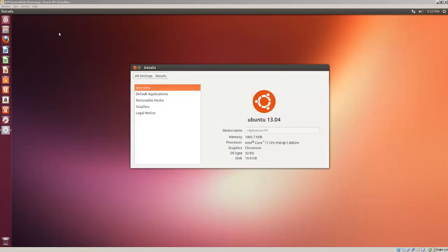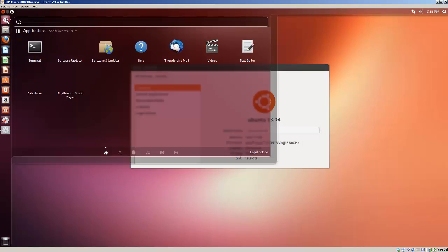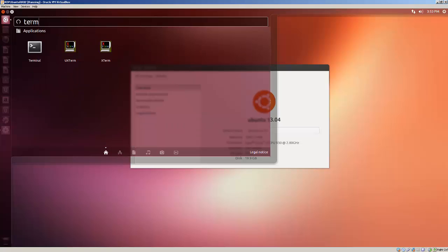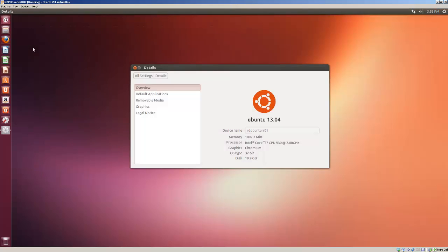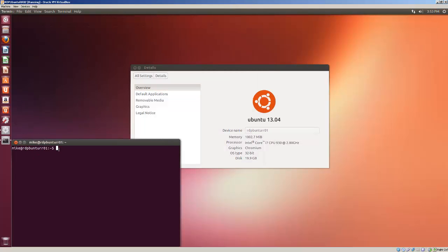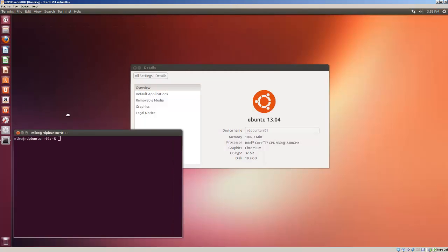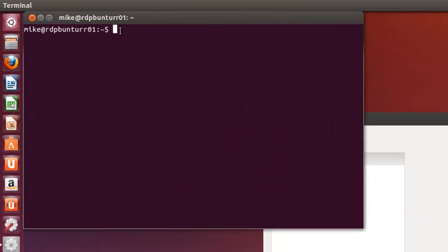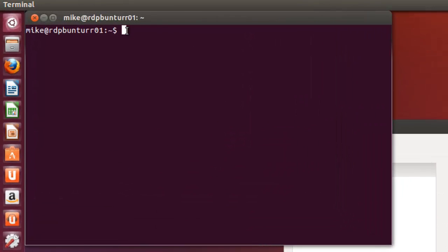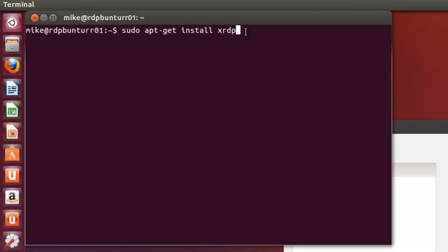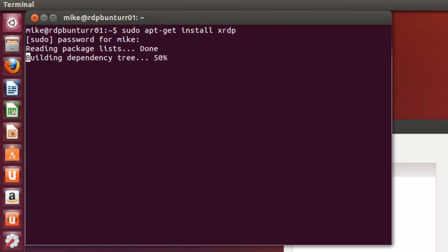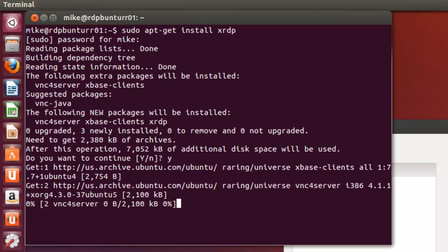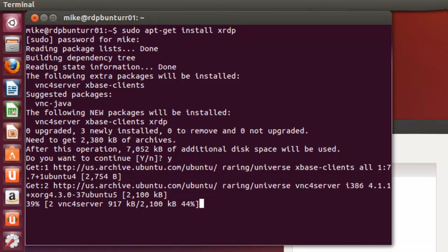First step in making Ubuntu 13.04 a remote desktop protocol server is to install XRDP. So we'll just simply go here. If your terminal's not showing up, you just simply type terminal, it will show up and then open that up. I'm going to put this up here at the top left here and simply go to sudo apt-get install XRDP. You can't really get this through the software center.